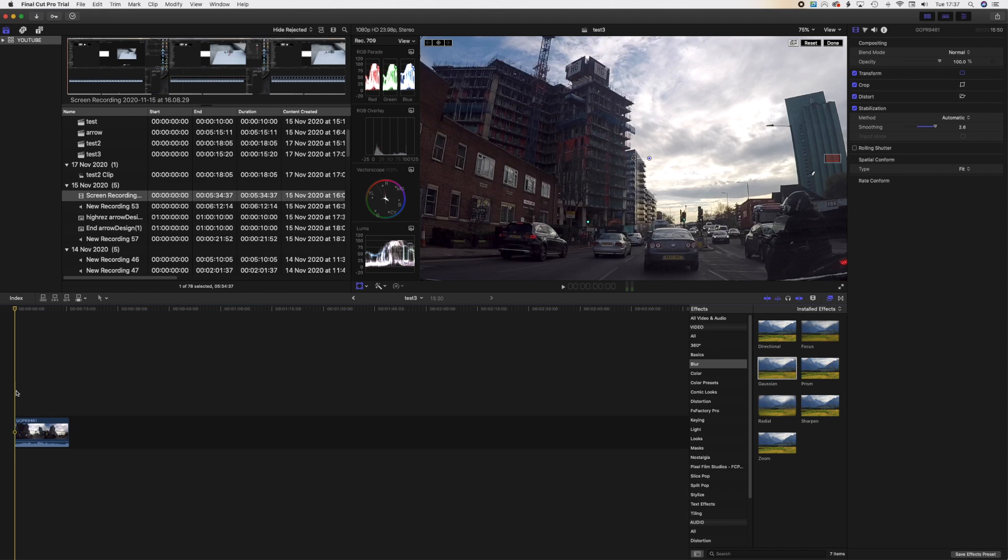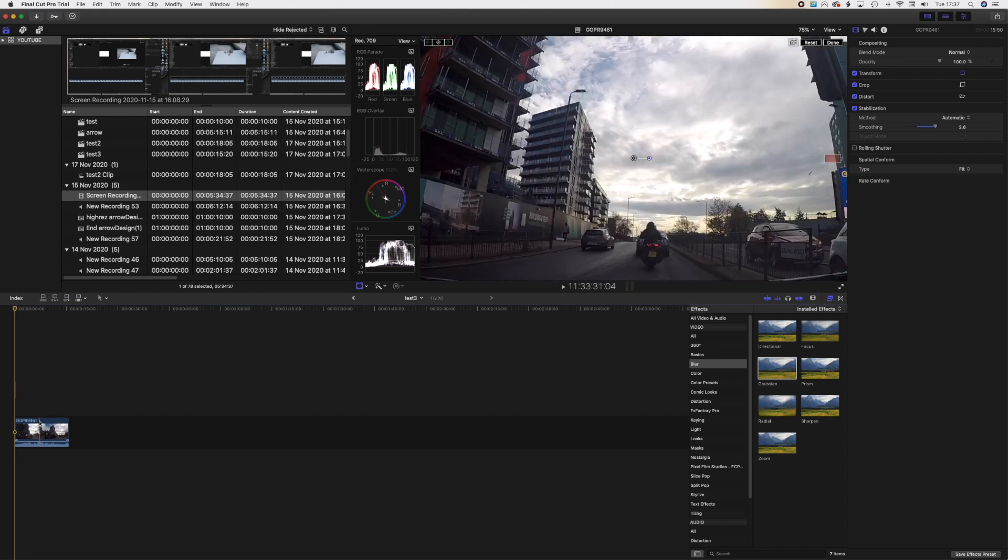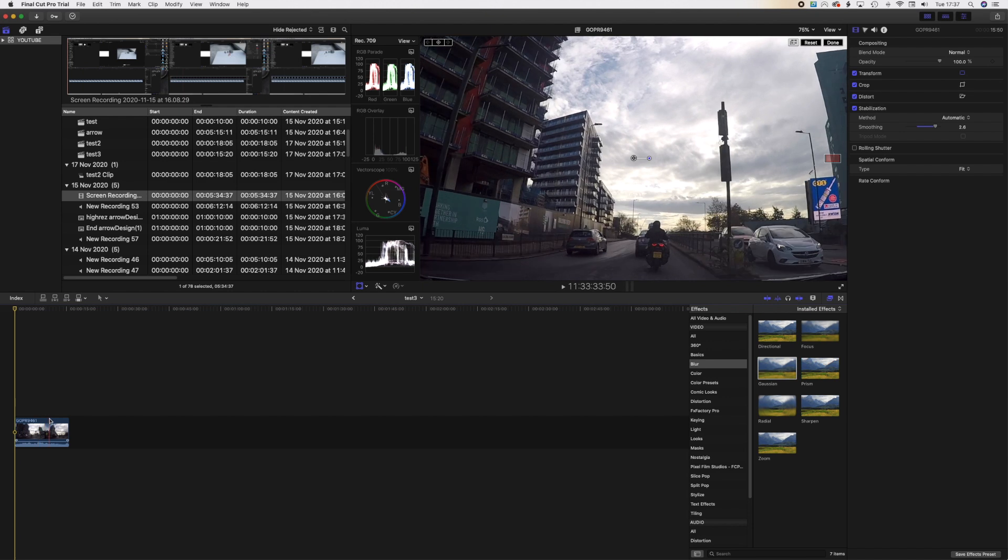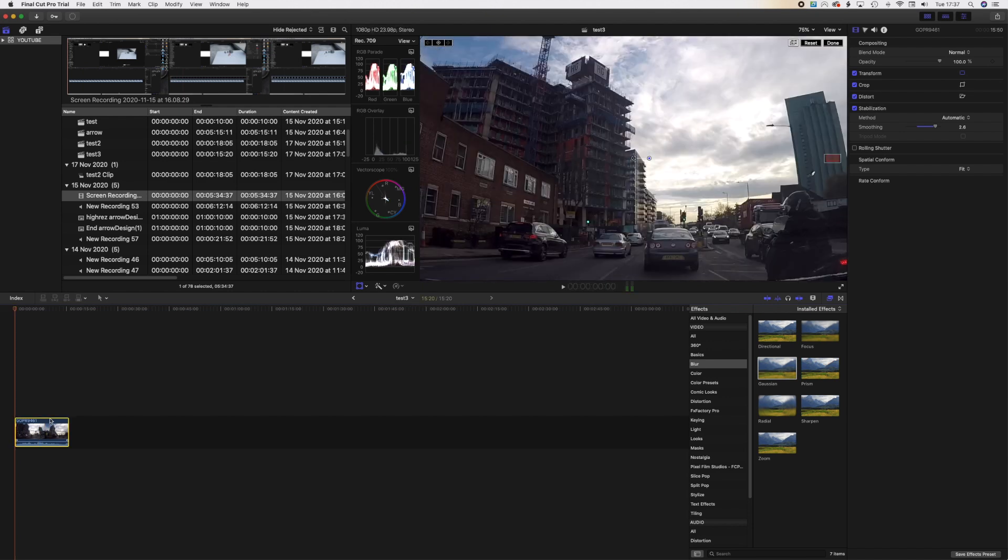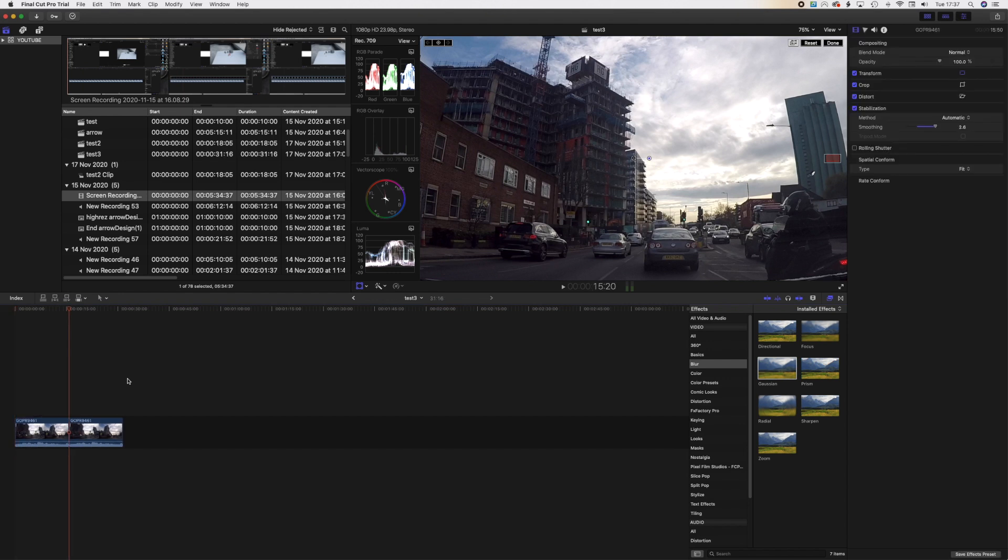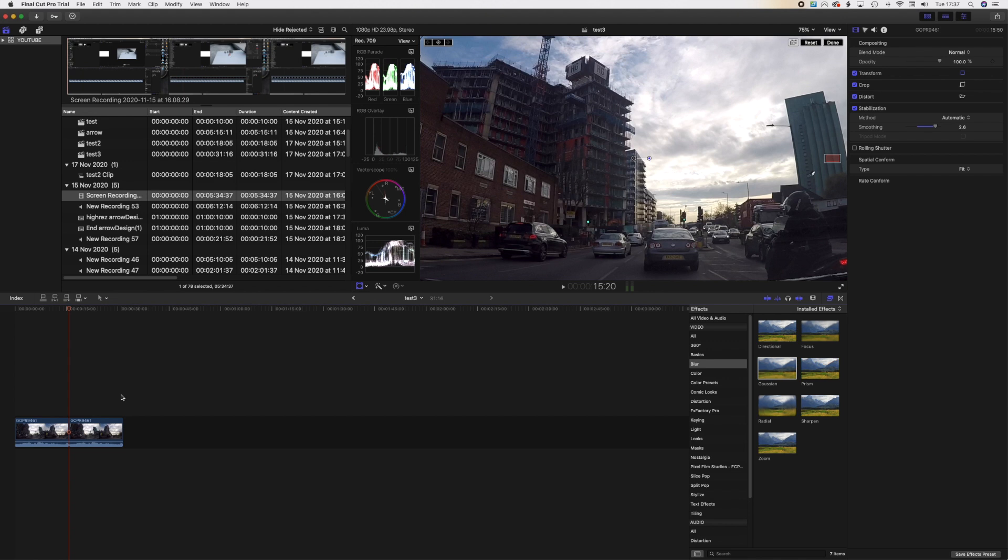Okay, let's get started. Now I've got a clip here which you can see on the left, and I'm going to copy and paste it. So I'll do Command C to copy and Command V to paste. So as you can see, there's two of them now.